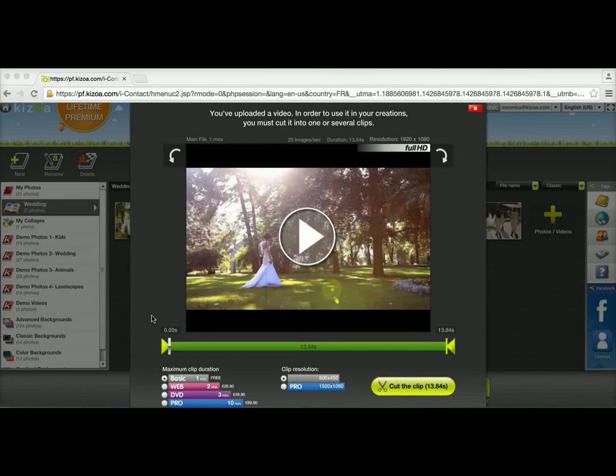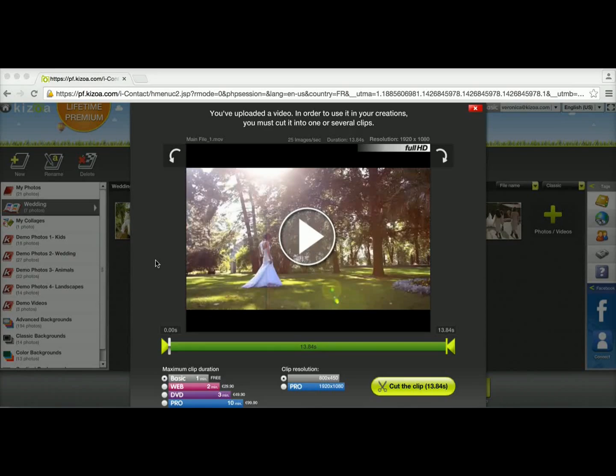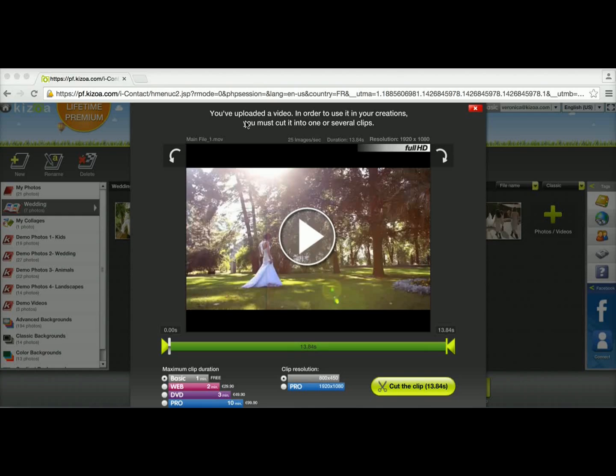I'm going to walk you through how to cut a clip of a video that you've uploaded onto your Kizoa account. I've already uploaded my video and halfway through I was asked if I want to create a video clip to which I said yes.